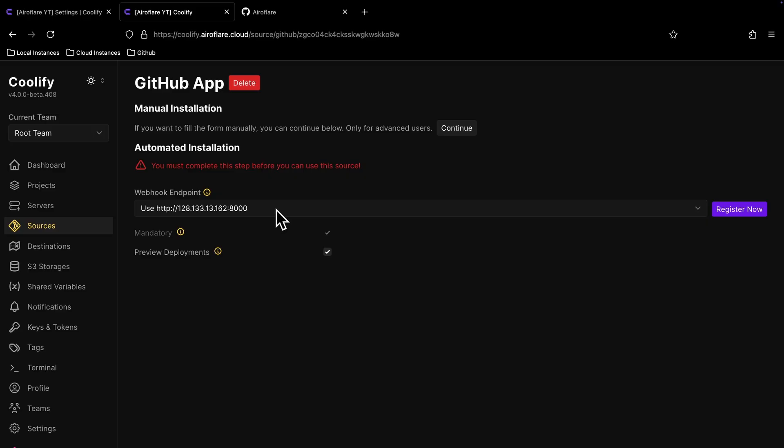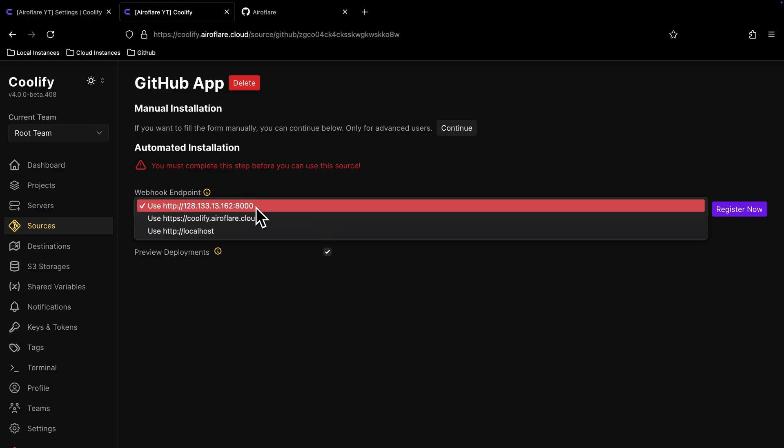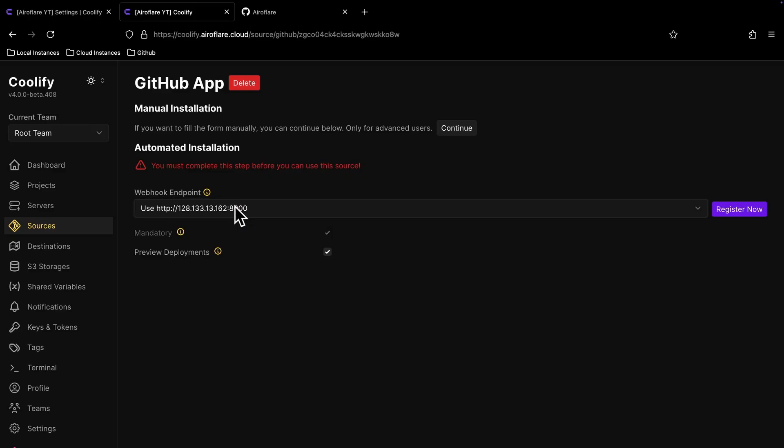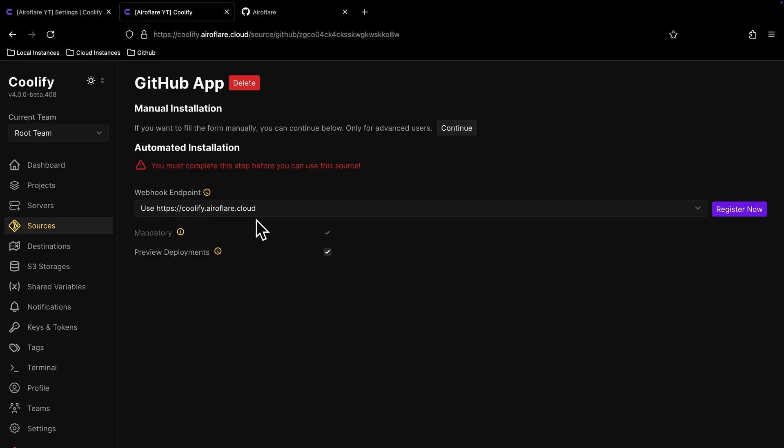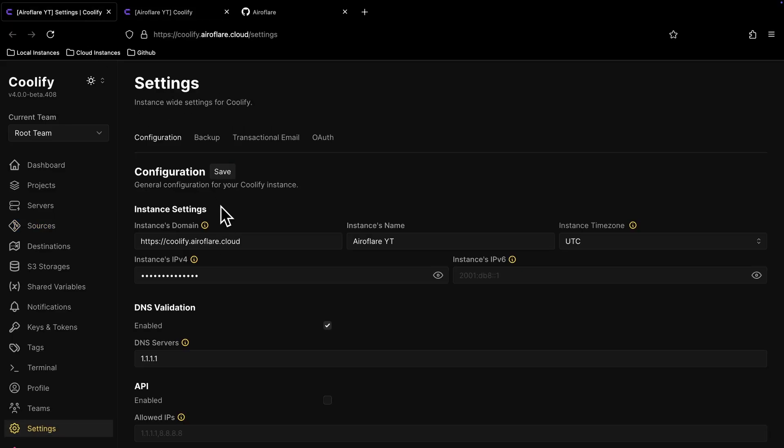If you are just accessing Coolify without a domain and you don't have any firewall setup, then you can choose your server's public IP address here. If you are accessing Coolify from a domain, then you should choose the domain here. The domain only shows here if you have configured it as instance domain on the settings page.